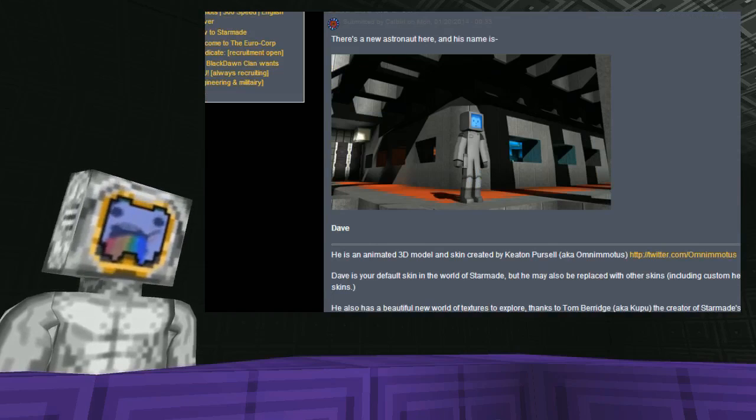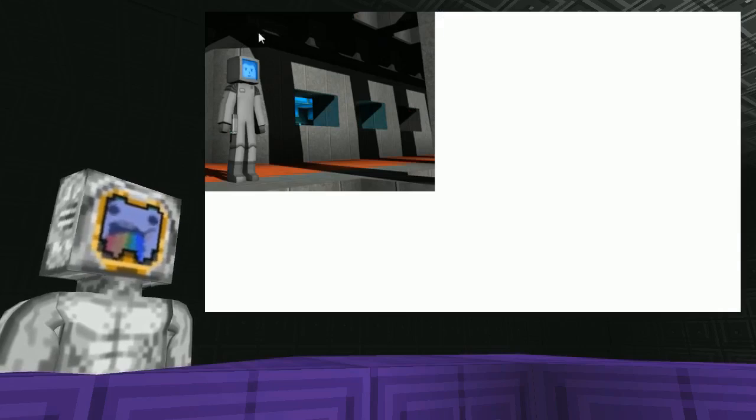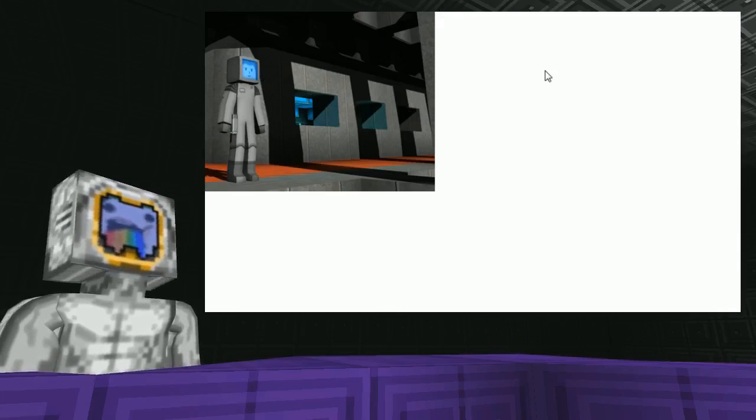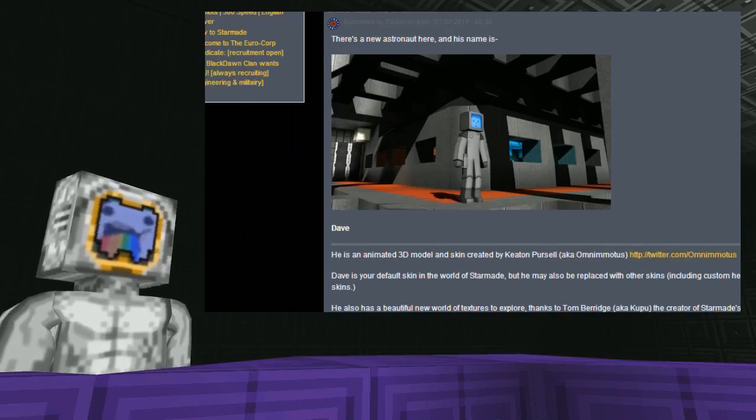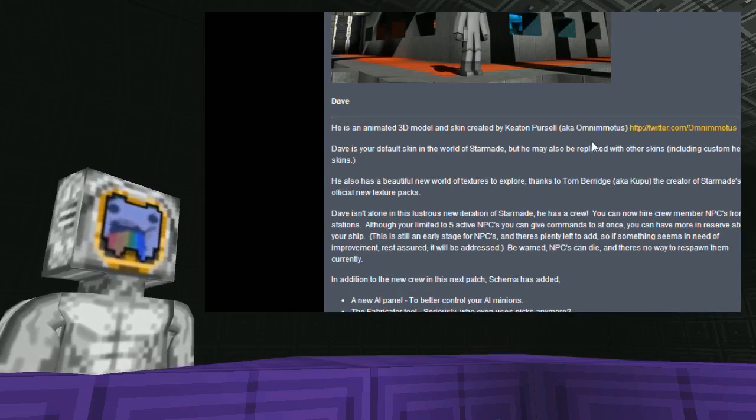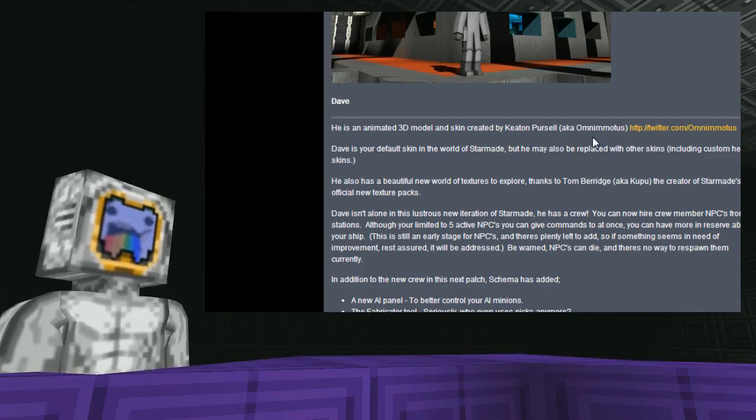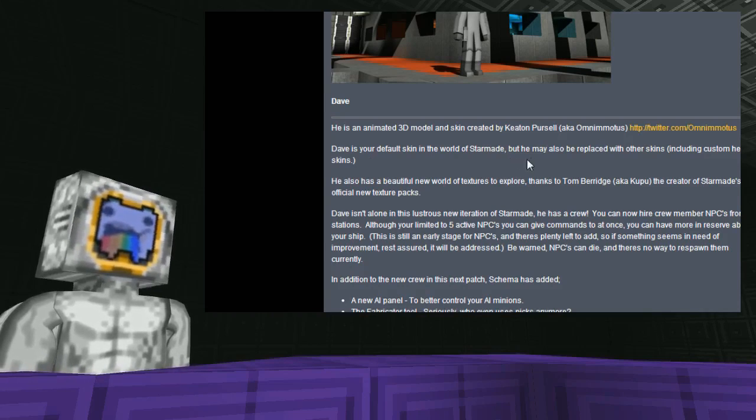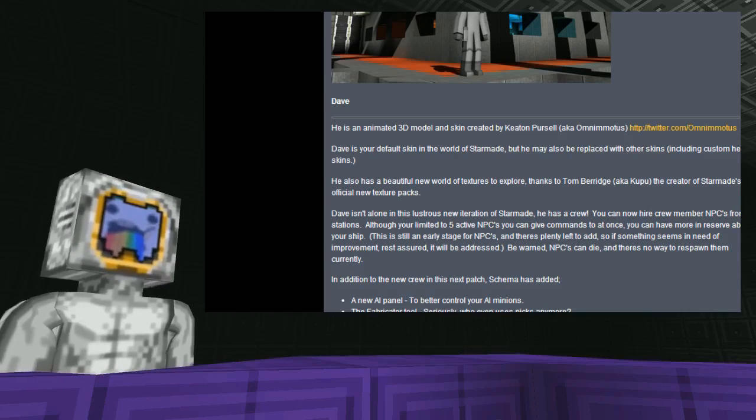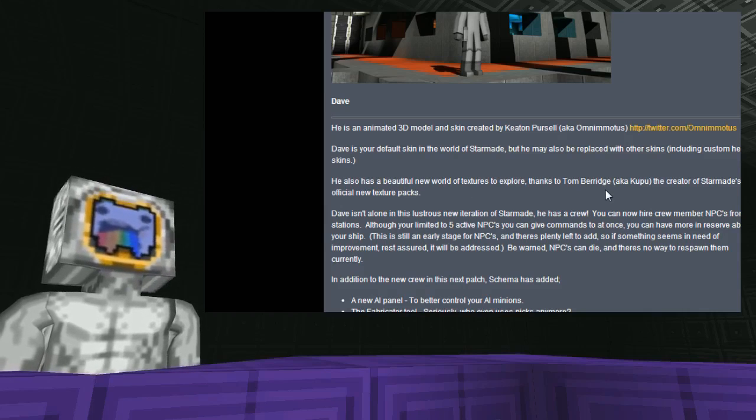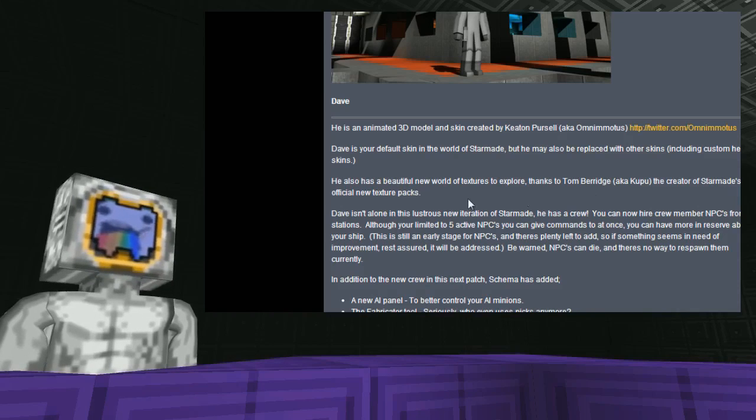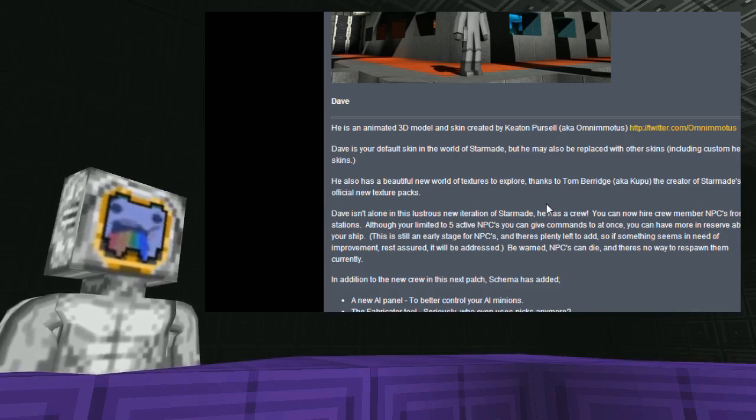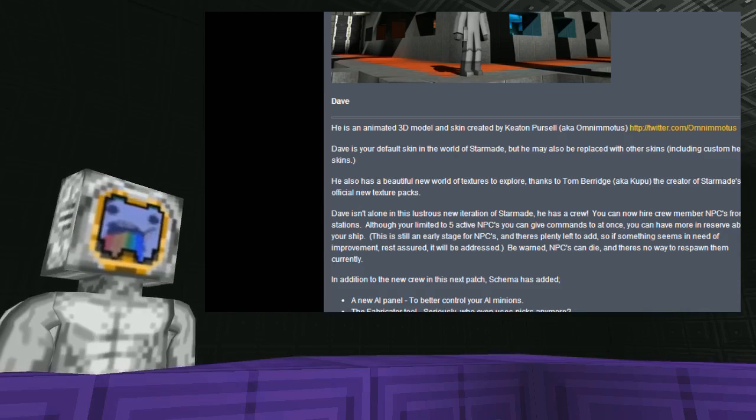He's an animated 3D model and skin created by Keaton Purcell, AKA Omnimotus. Dave is your default skin in the world of StarMade, but he may be replaced with other skins, including custom helmet skins. He also has a beautiful new world of textures to explore. Thanks to Tom Berich, AKA Kupu, the creator of StarMade official new texture packs. That is the cartoonish and realistic texture packs, which I'll be doing reviews on very soon.